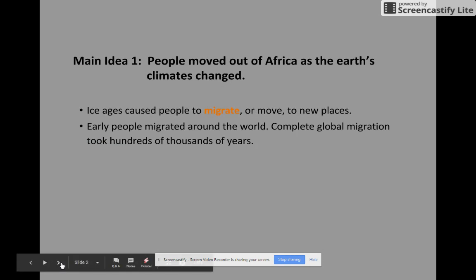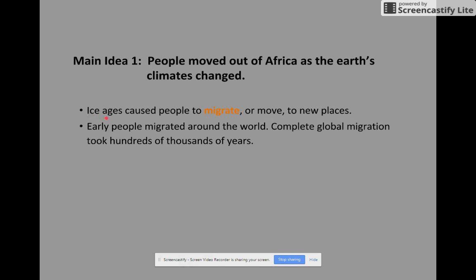Main idea one: people moved out of Africa as the earth's climates changed. You've probably heard of ice ages or seen the movie Ice Age. Ice ages caused people to migrate or move to new places. Early people migrated around the world, and complete global migration took hundreds of thousands of years — it wasn't a quick thing. It did take hundreds of thousands of years for people to move all over the world.